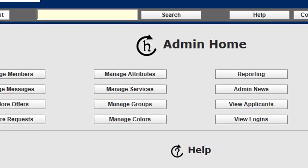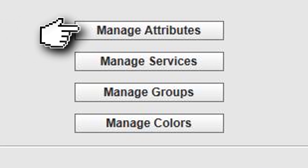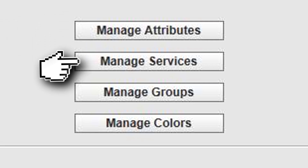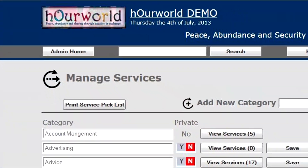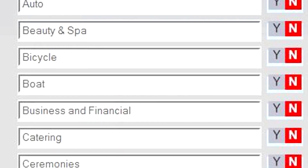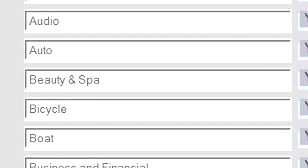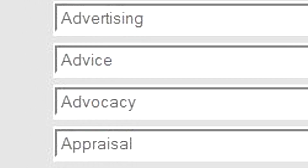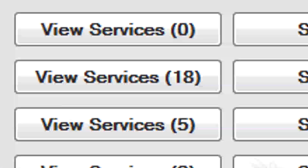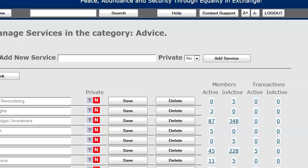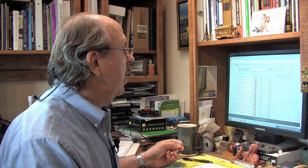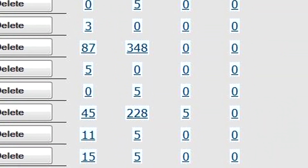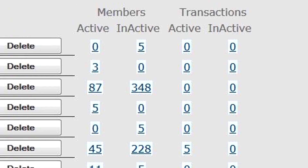Each individual exchange has control over their attributes, services, groups, and colors. For example, let's take a look at services. The service list is populated with a series of categories, and inside those categories are individual services. Here's a category called Advice with 18 services under that category. The numbers at the right show how many active and inactive members have that service associated with their account, and further to the right, how many active and inactive members have associated transactions.